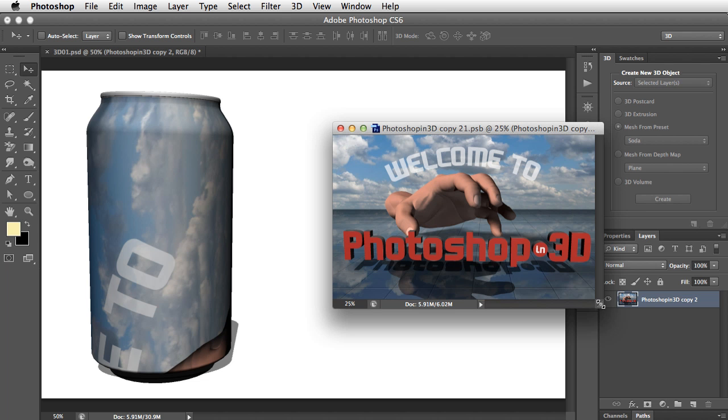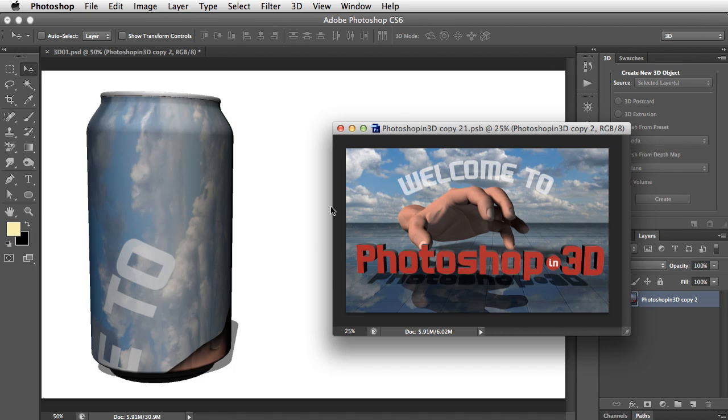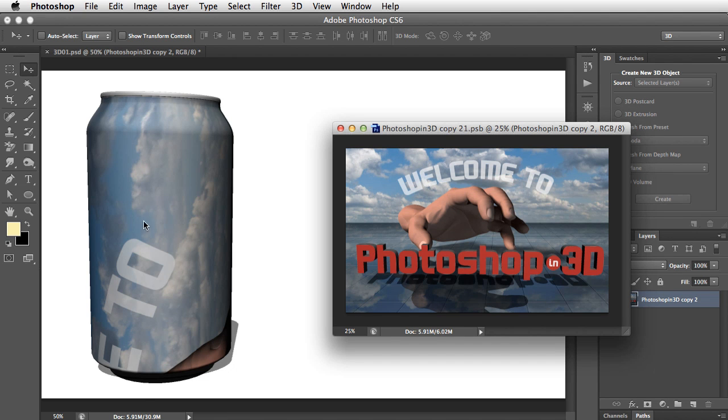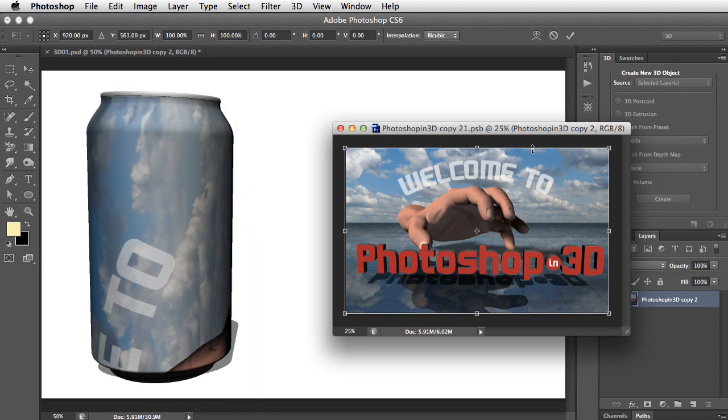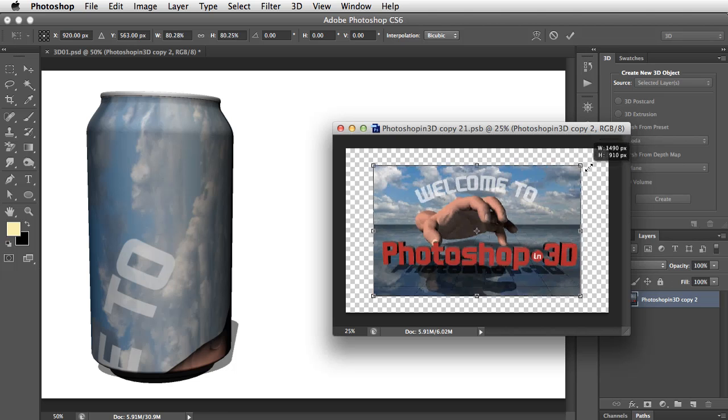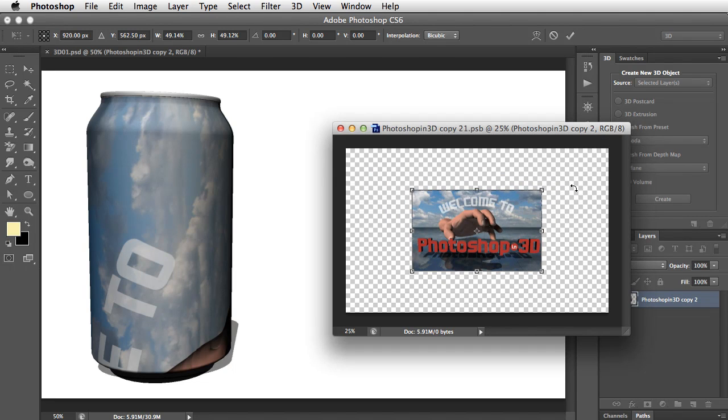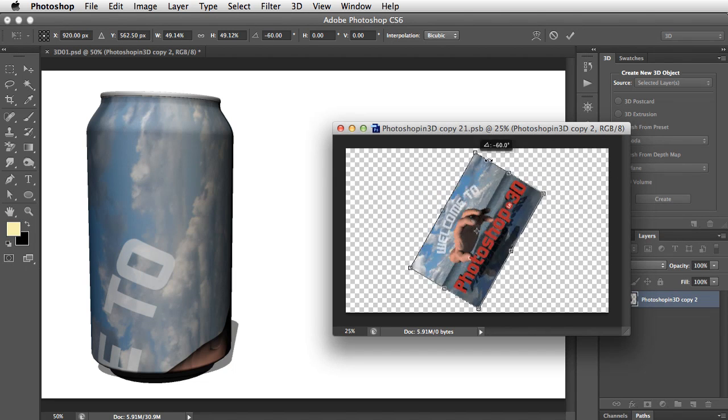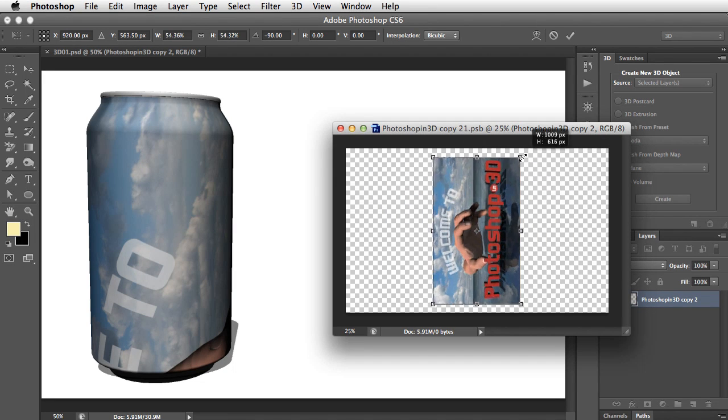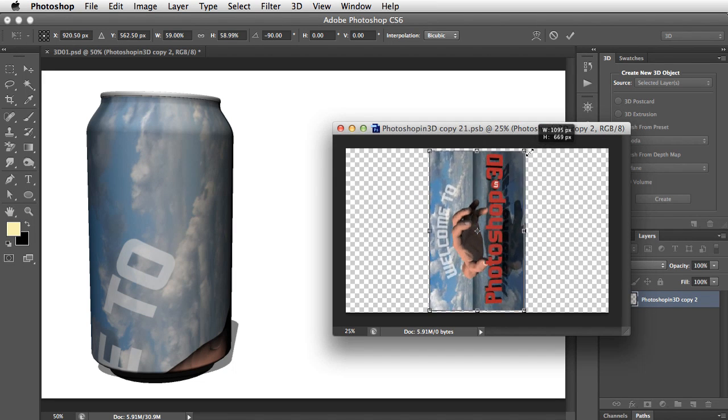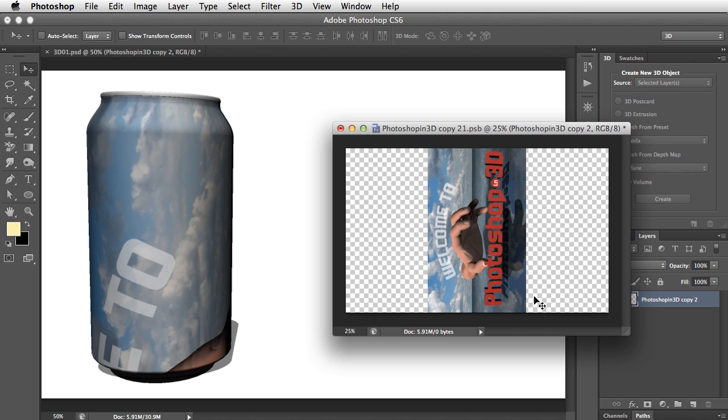So we've really got to guess at how to make this fit the can better. Well, we can see it sideways going up the can, so let's start by rotating it. We'll go into Free Transform, make it smaller, rotate it, and now make it bigger again so it just matches the height of this object. And we'll click on Enter to apply that transformation.